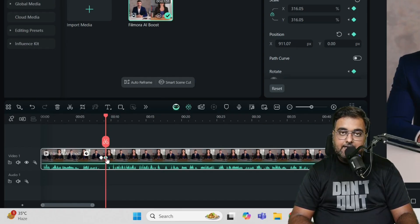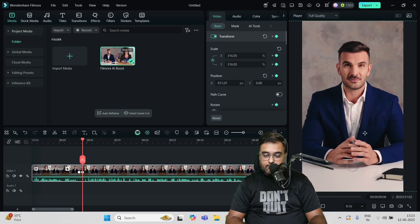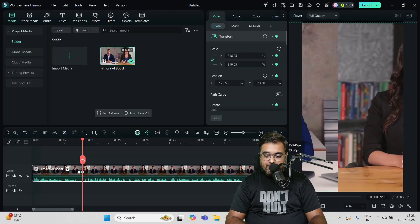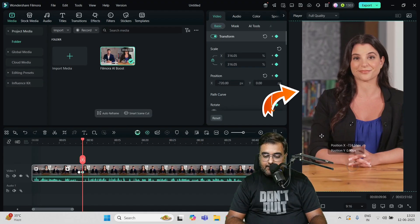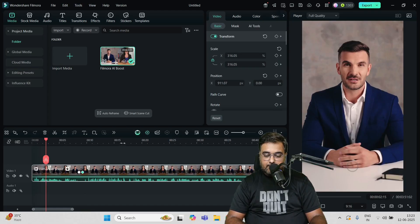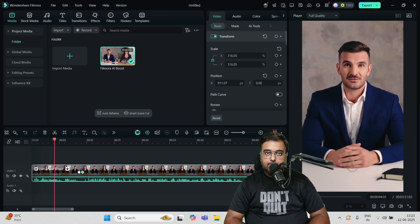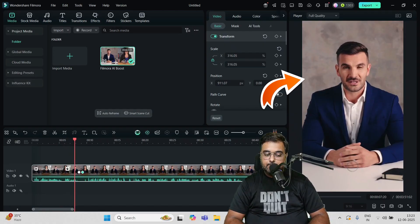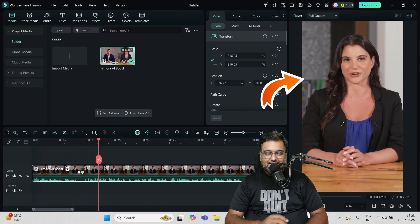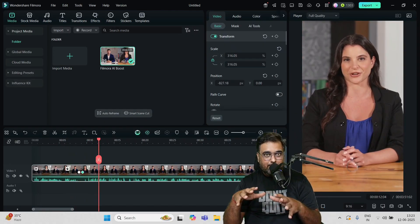Once I have done that, you can see the second keyframe is selected. Now what we are going to do is change the position by dragging just like this. So now you can see the lady is in focus. So now if we play this, there would be the change. New AI features in Filmora 14 today. Such an exciting upgrade for content creators. Yep, absolutely. These updates are like... You saw that, right? So that's how cool it is.